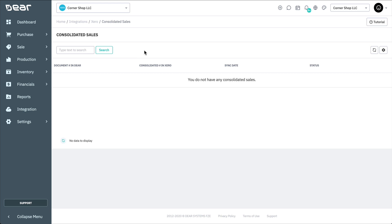You can search for a specific sale record by typing either the record's document number in Deer or the consolidated number in Xero.